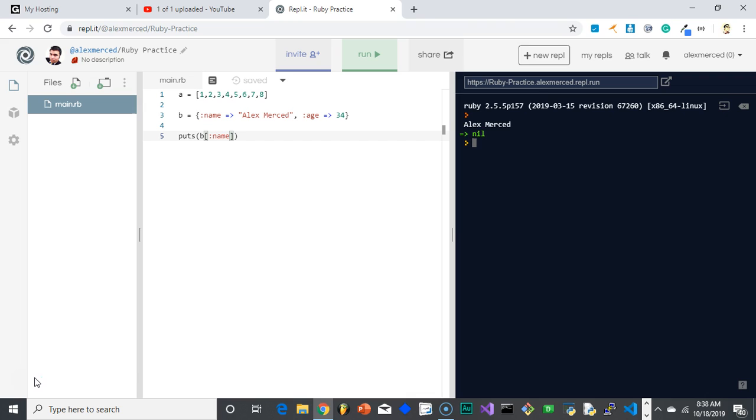So functions allow you to bundle up a certain set of a certain function into a command. You can create your own tools to use later.